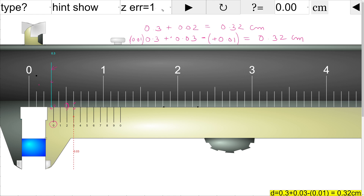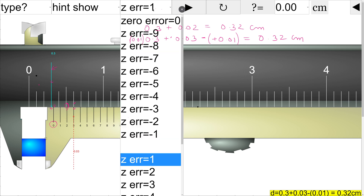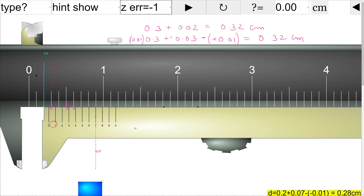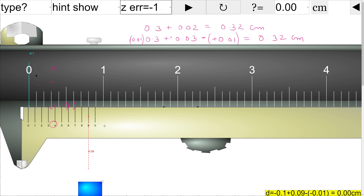Now we will take an example of negative zero error. First, we will understand how to actually read the negative zero error. When the instrument is supposed to read zero, it is not reading zero — it is reading something less than zero. In contrast, with a positive zero error, when it was supposed to be zero it read something more than zero. In the negative zero error case, it is reading something less than zero.